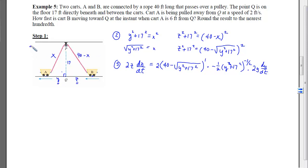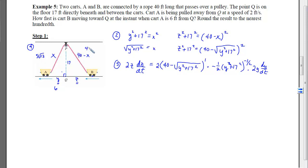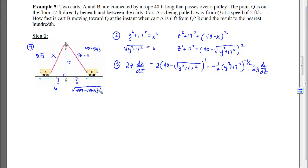With step 4, we go back to the picture and label it with what we know at the instant in time. Cart A is 6 feet from Q, so y = 6. Using Pythagorean theorem, x = 5√13. Since x = 5√13, the rope segment to cart B is (40 − 5√13). Using Pythagorean theorem again, z = √(409 − 100√13) — kind of messy but computable on a calculator.